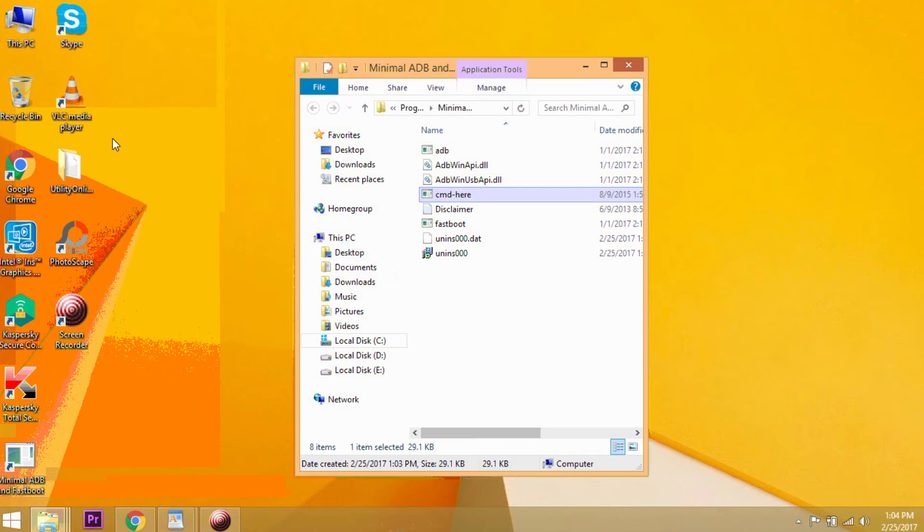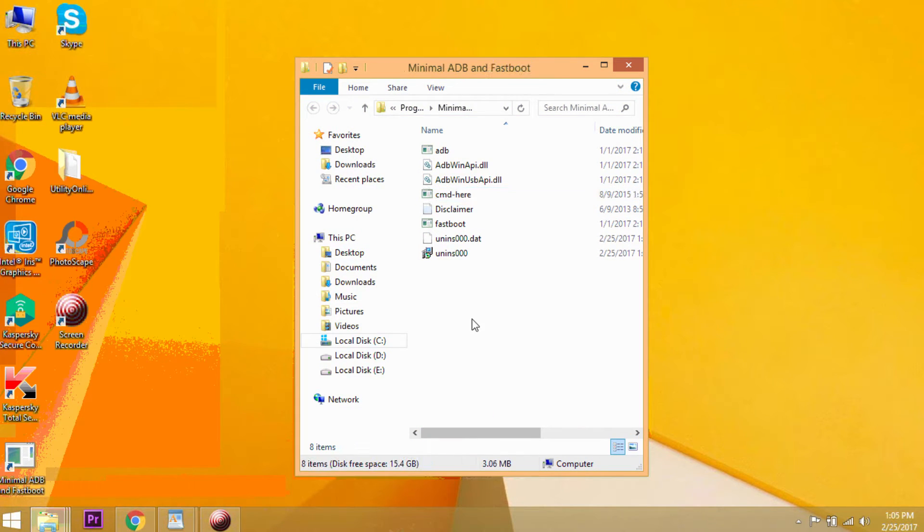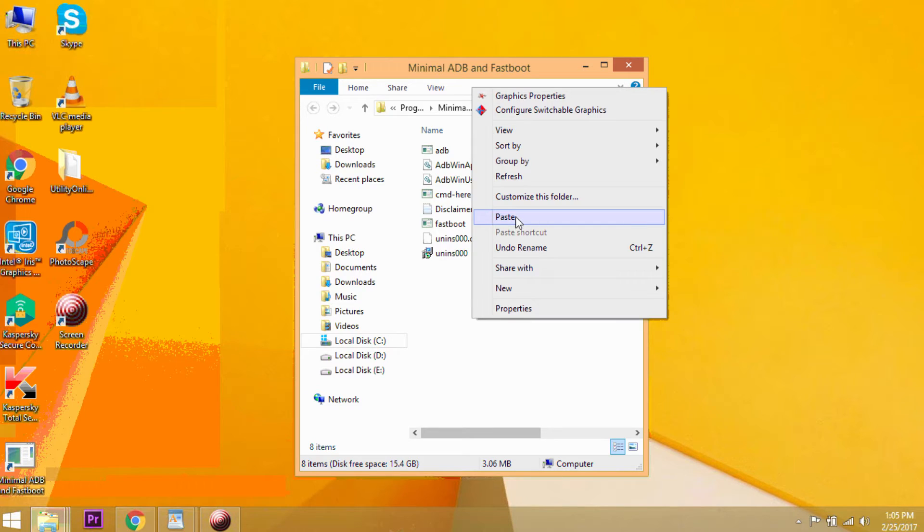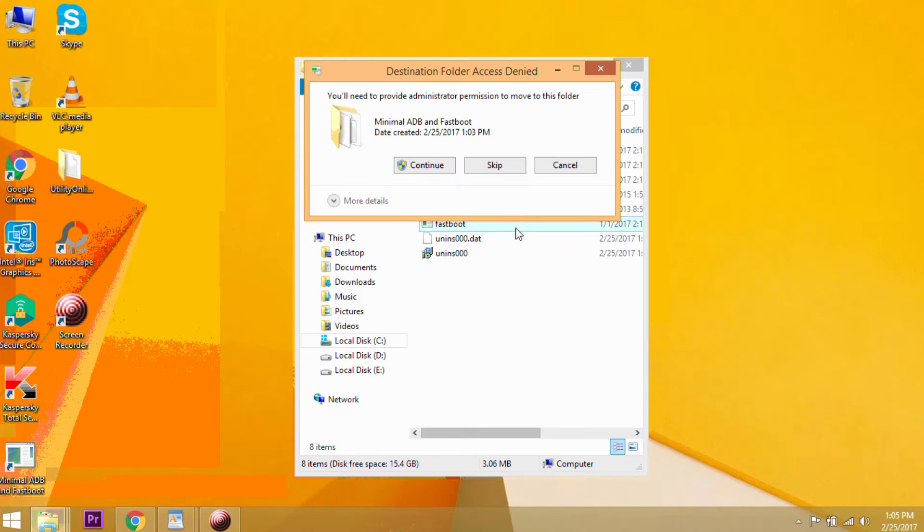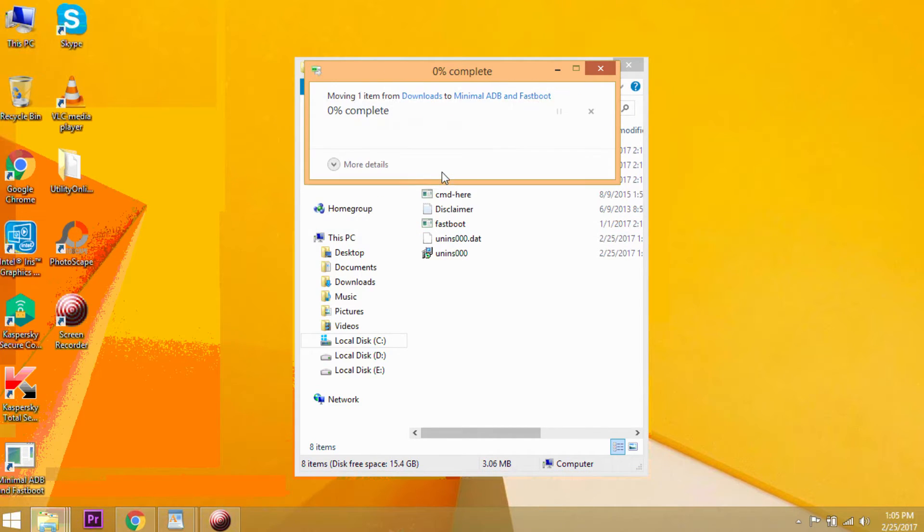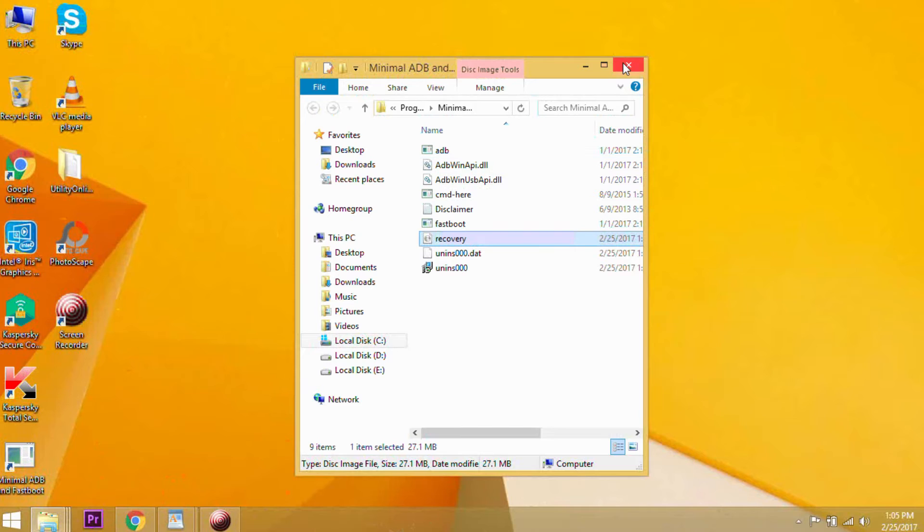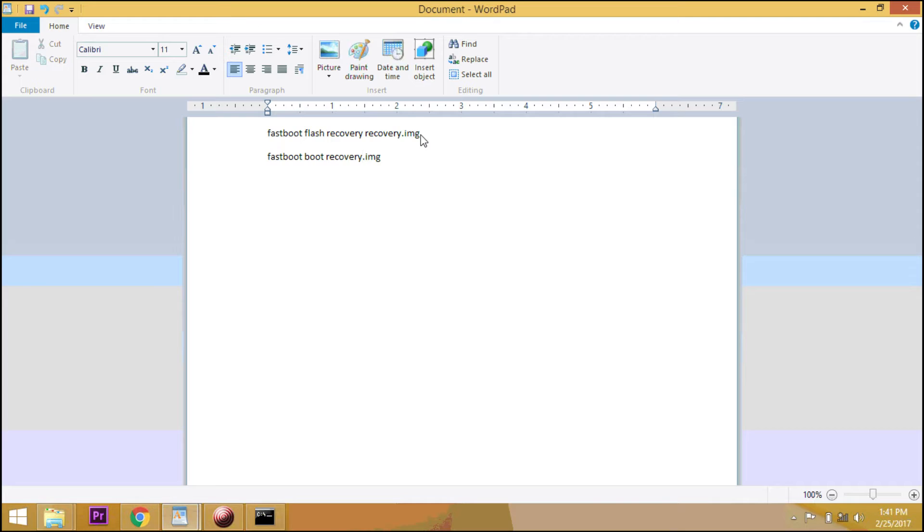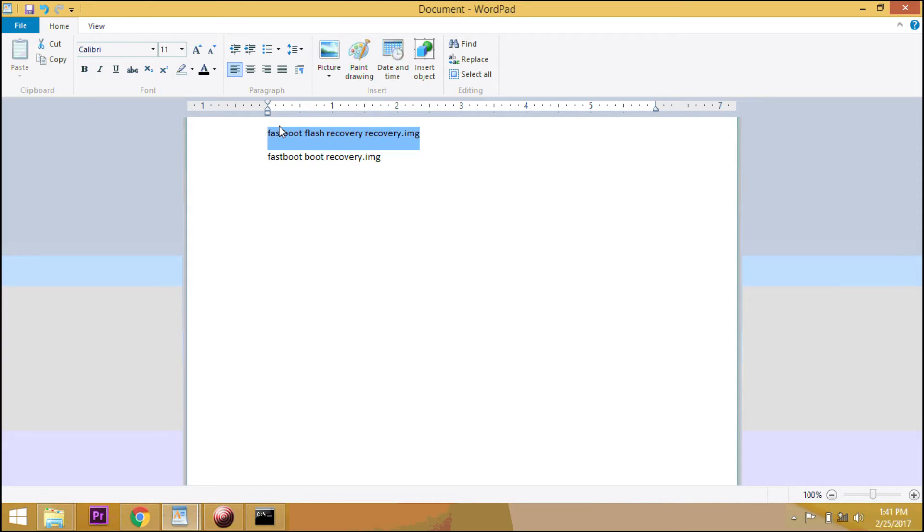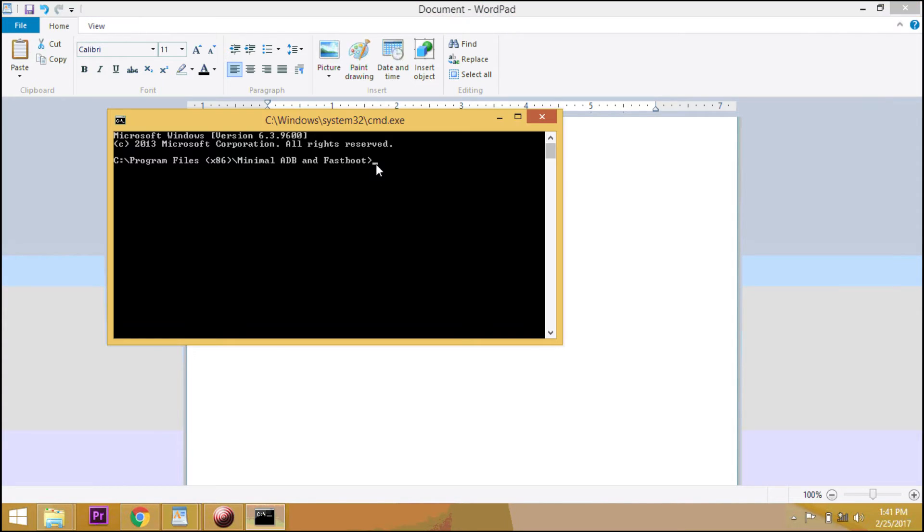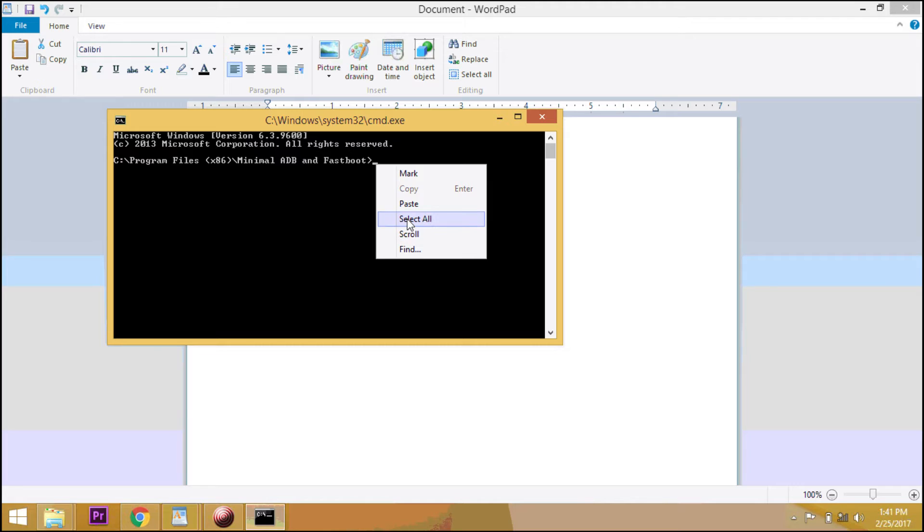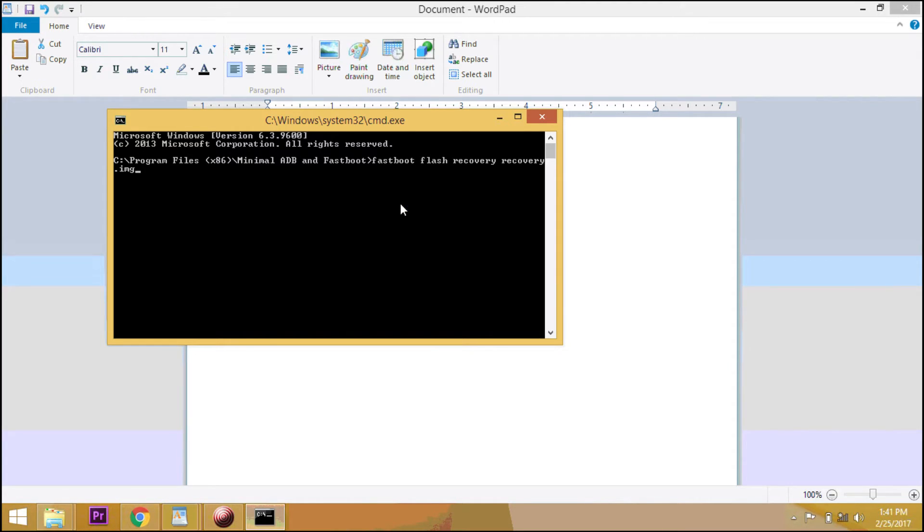Once you have downloaded all these folders, restart the mobile into fastboot mode by pressing and holding the volume down and the power button. Once you are in the fastboot mode, you are ready to flash TWRP. To do this, run the fastboot commands in the ADB window in the order that I've mentioned below.